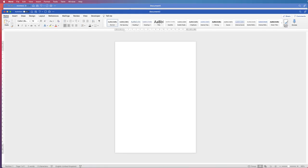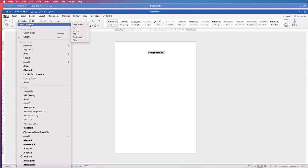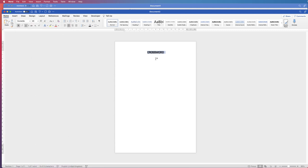The first thing I'm going to do is just quickly enter the title in. So I'm just going to centre my text here, go to centre text, and I'm just going to type in 'crossword'. I'm just going to highlight that word, go to the Home tab, bold and underline, take the font size up to 20 and just change the text.